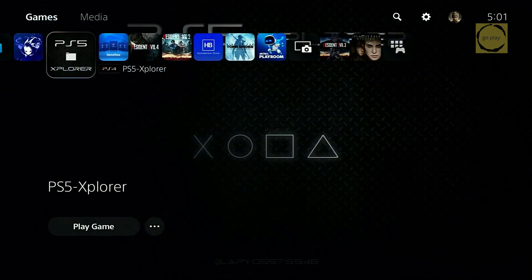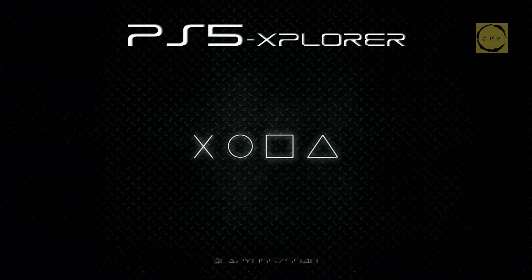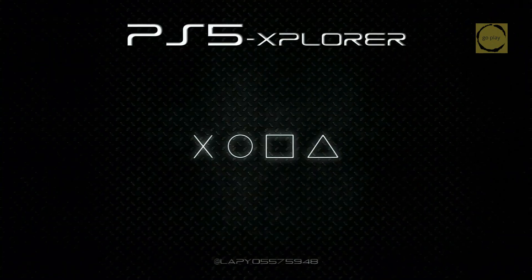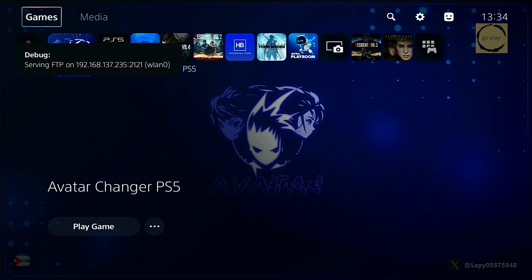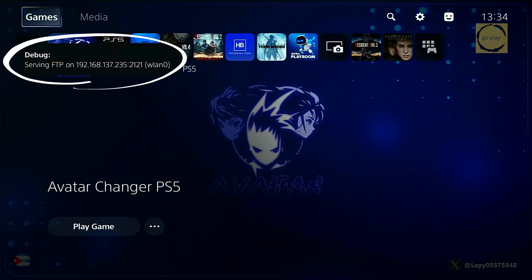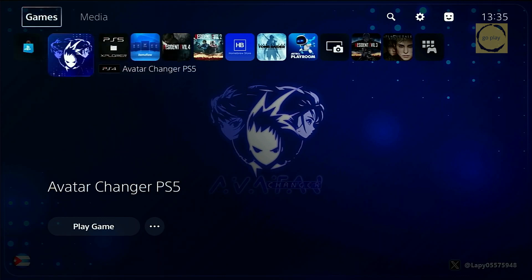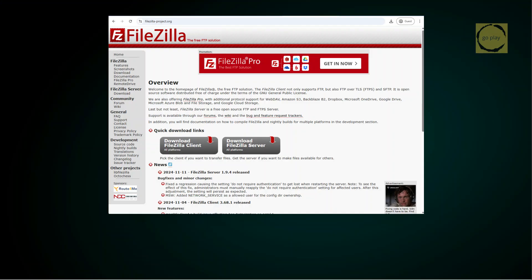In this tutorial, I'll use PS5 Explorer because it's simpler. If you choose to use FTP, you'll need to enable the FTP server payload on your PS5, ensure your computer and PS5 are connected to the same network, and install an FTP client on your PC, which can be a bit complicated.